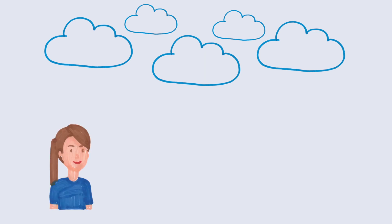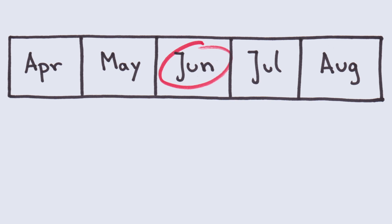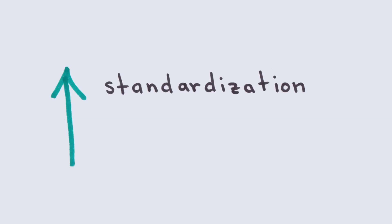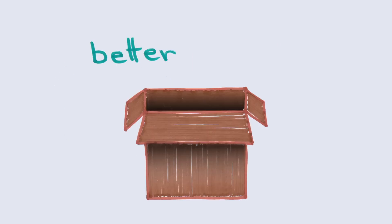This does not just make software development faster and engineers happier, it also increases standardization, engineering mobility and transparency, and overall leads to better products.